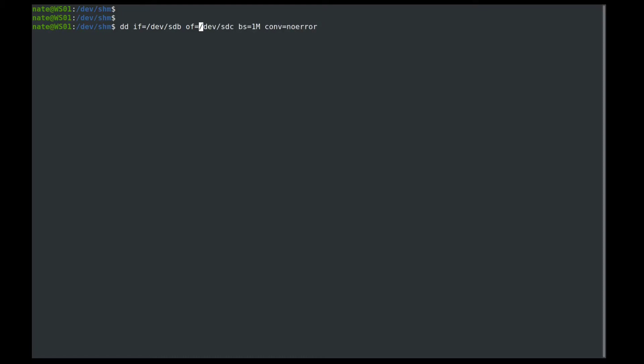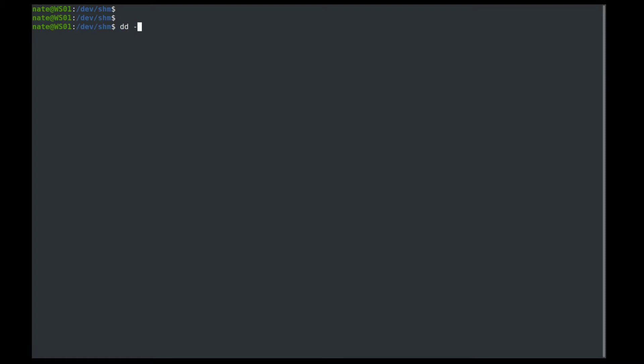If we wanted to back up just a partition, we could add one or two or whichever partition you wanted to back up. Now, if we wanted to restore that, we would just do it in reverse. So we would do dd and the input file would be dev sdc and the output file would equal dev sdb.